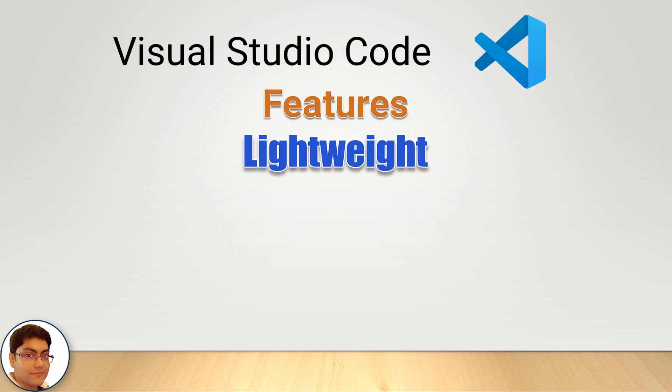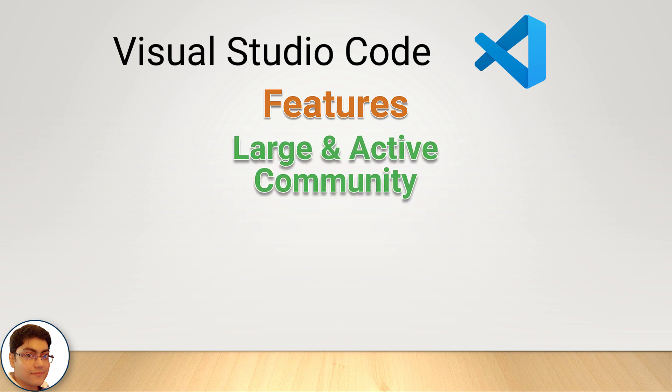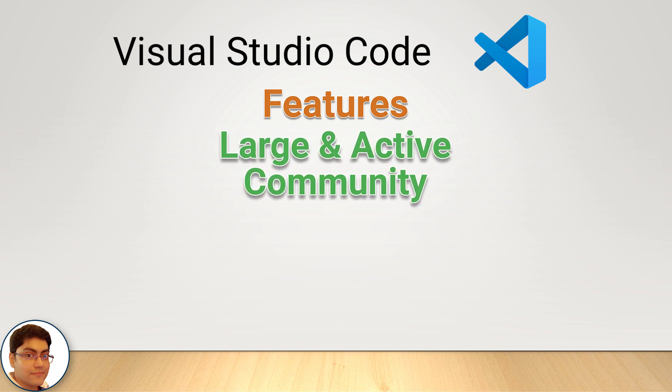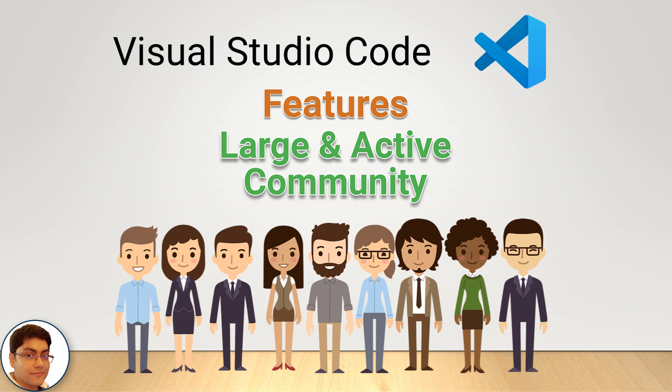It is lightweight and fast, ensuring optimal performance without system lag. It has a large and active community, providing ample resources for learning and utilizing the editor.